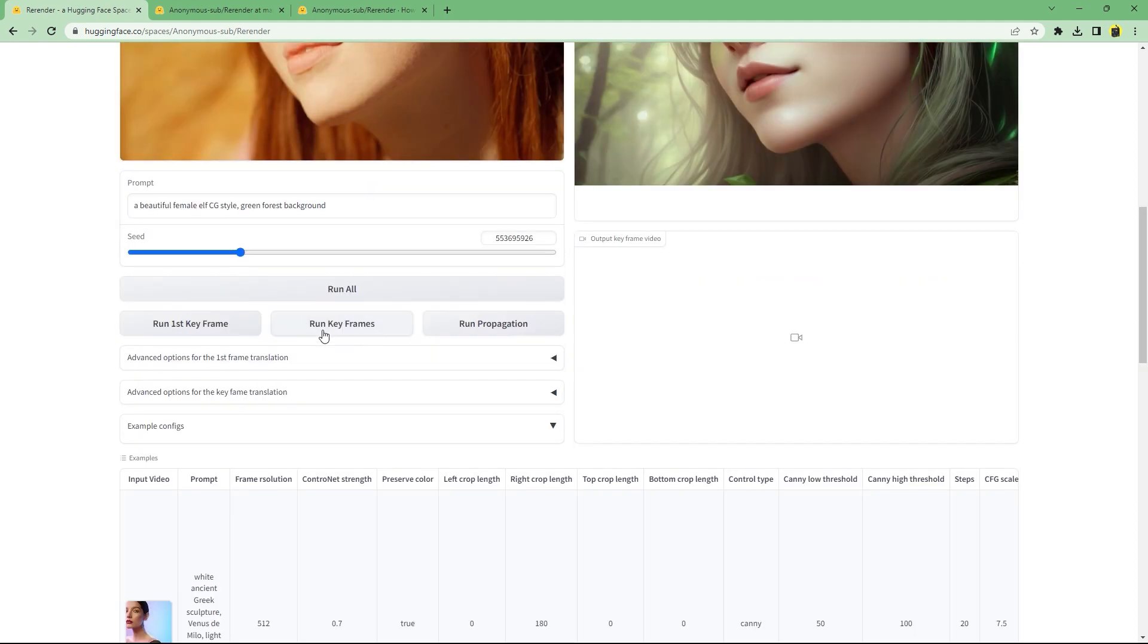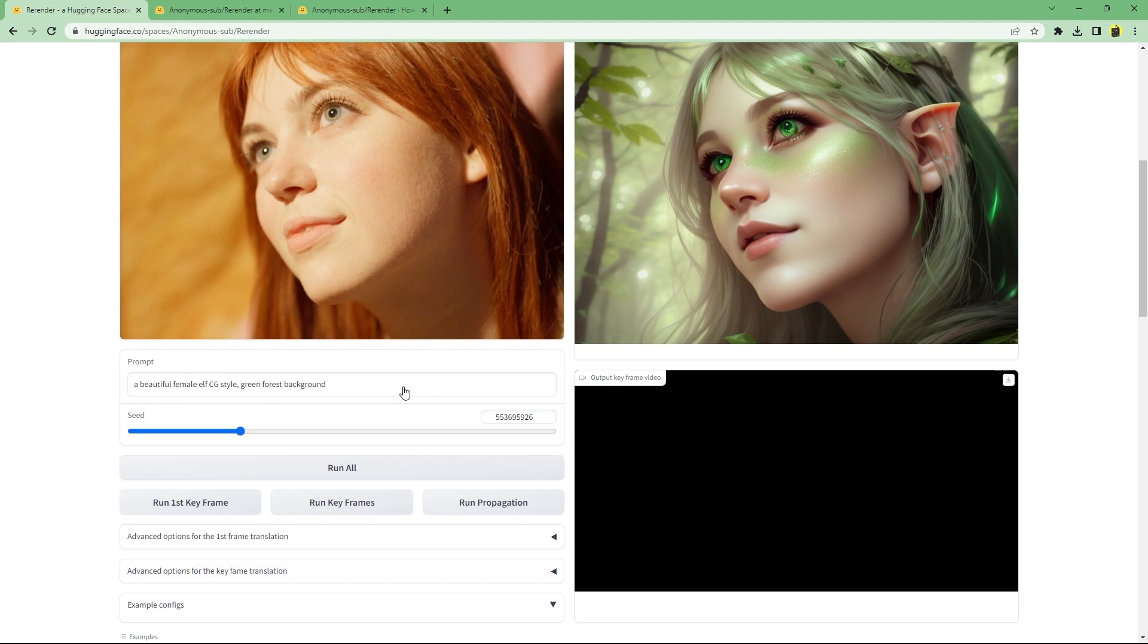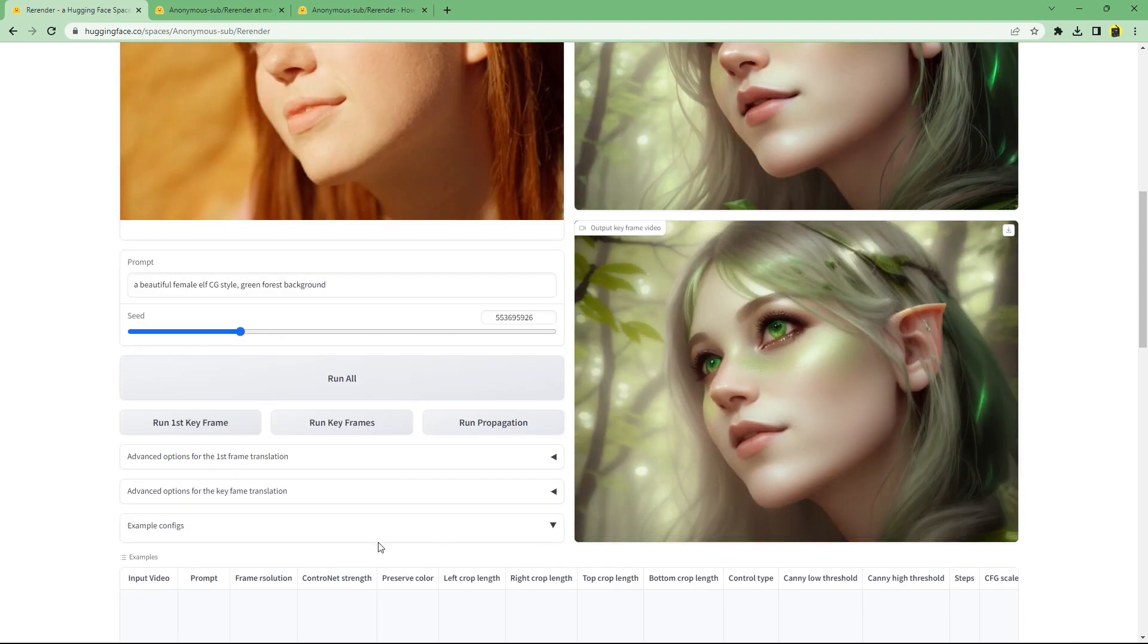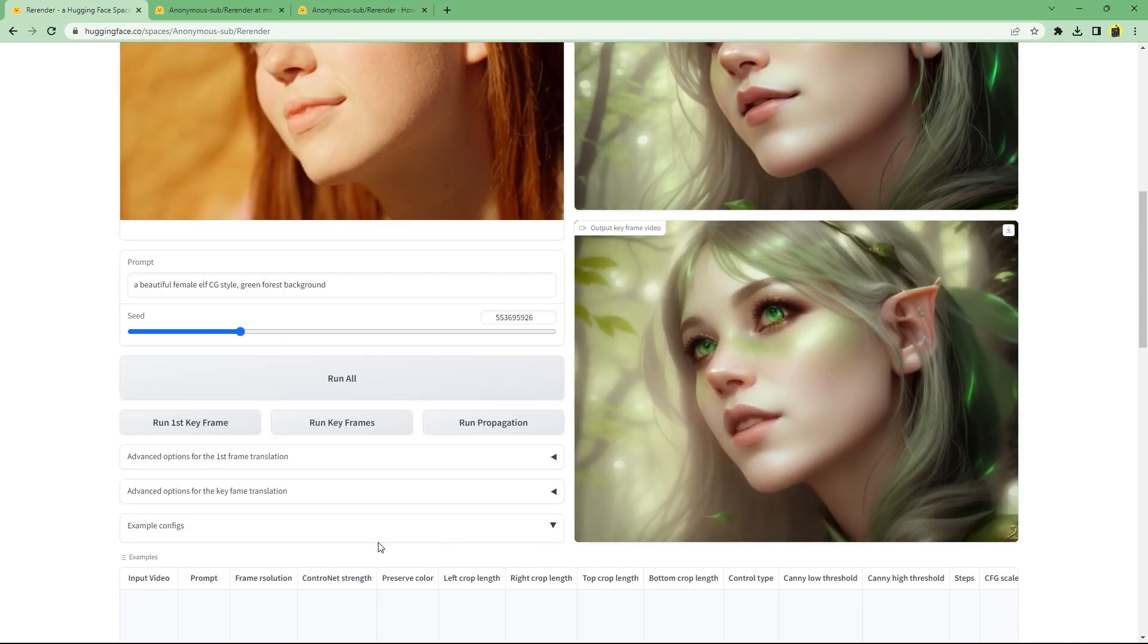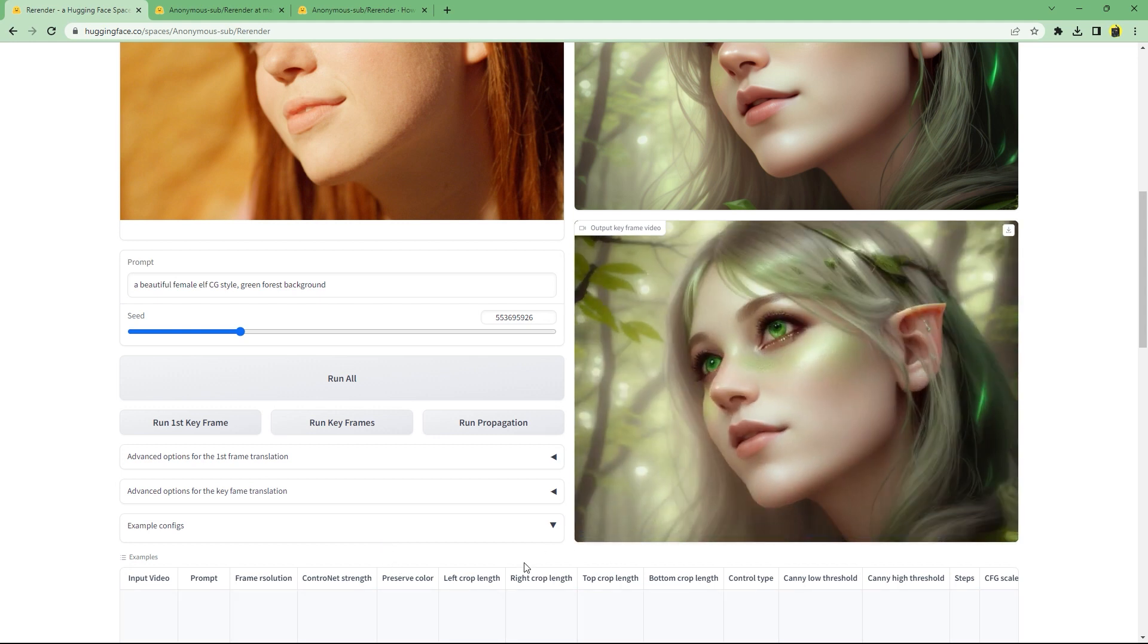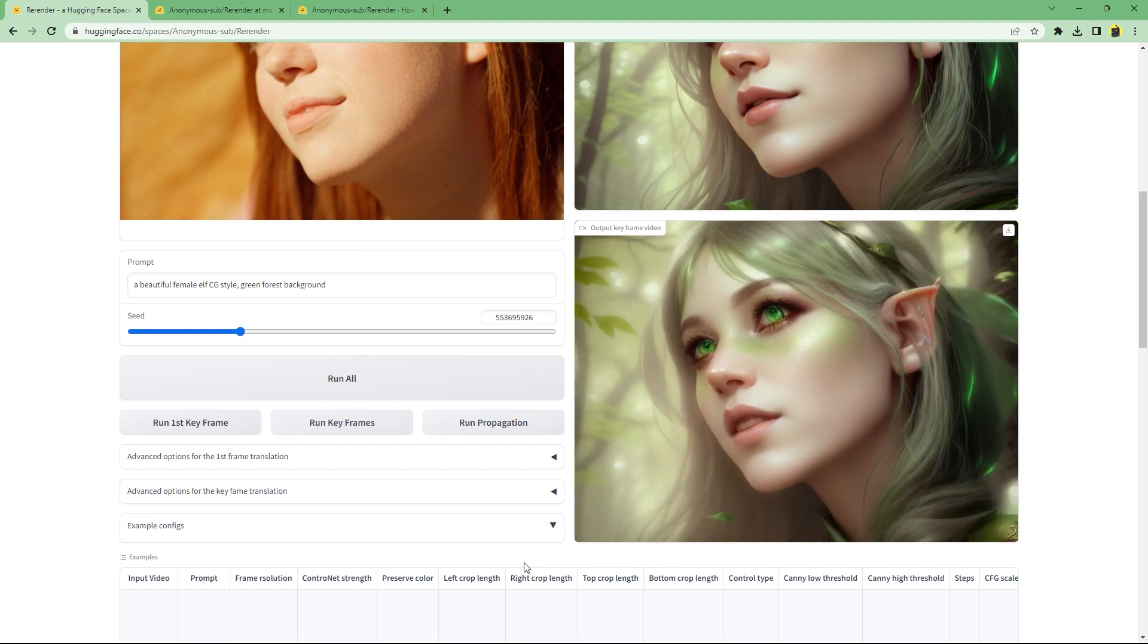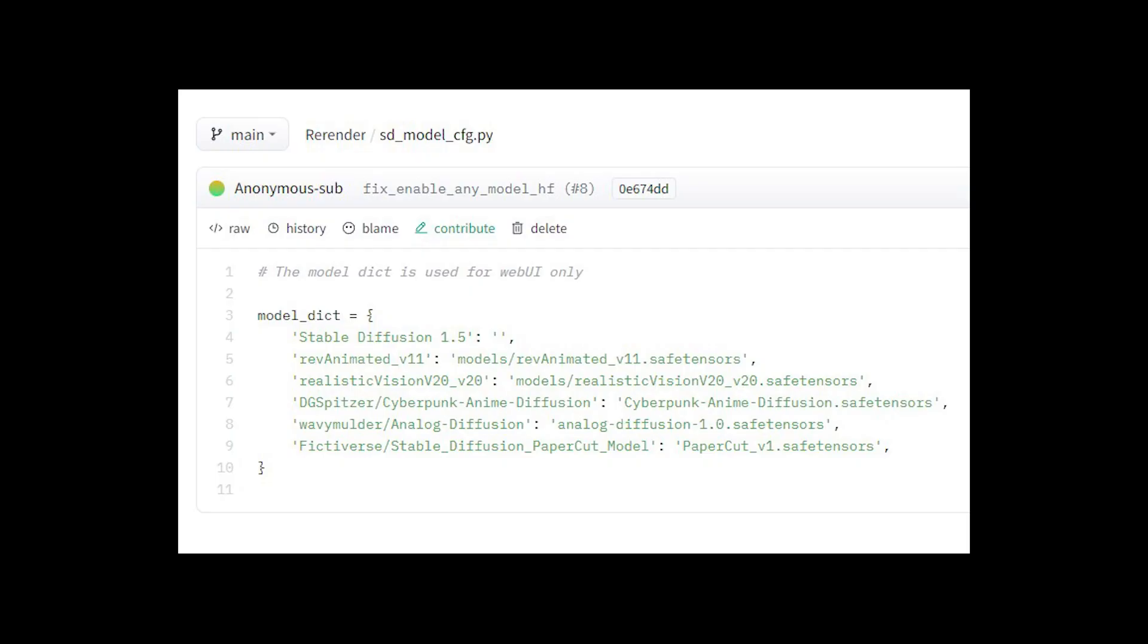Run keyframes will apply the selected style and generate the animation for the limited 8 keyframes. When the full code gets released, run propagation will apply it to the entire video and not just the 8 keyframes. If you duplicate the space, you can add other custom models or LoRa's by adding them to sdmodel.cfg.py.